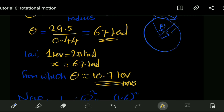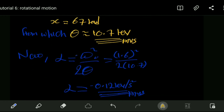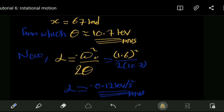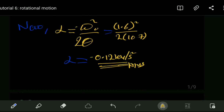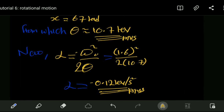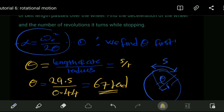Now that we have the angular displacement, we can solve for the deceleration. Angular deceleration equals the initial angular speed squared over two theta: 1.6 squared divided by two times 10.7, giving a deceleration of minus 0.12 revolutions per second squared. To summarize: use the kinematic equation, find theta from arc length over radius if not given directly, then solve for deceleration.